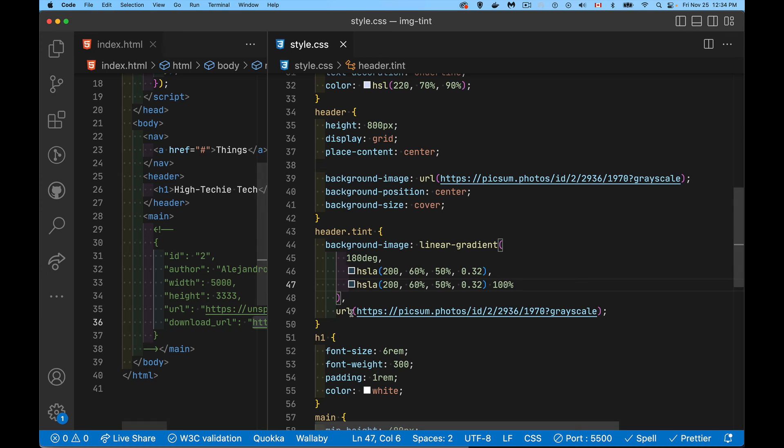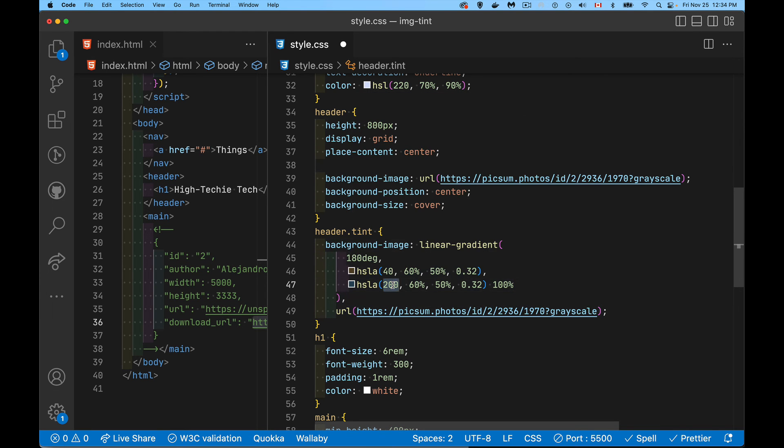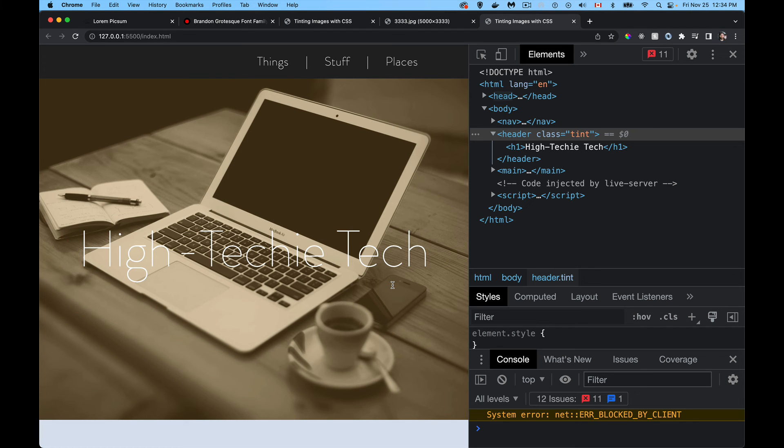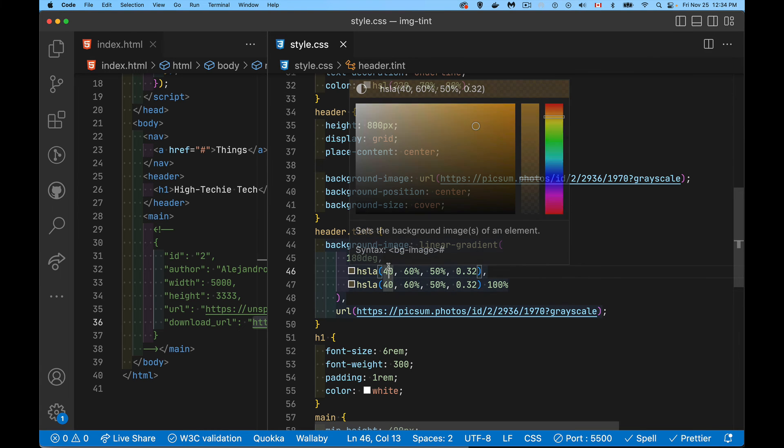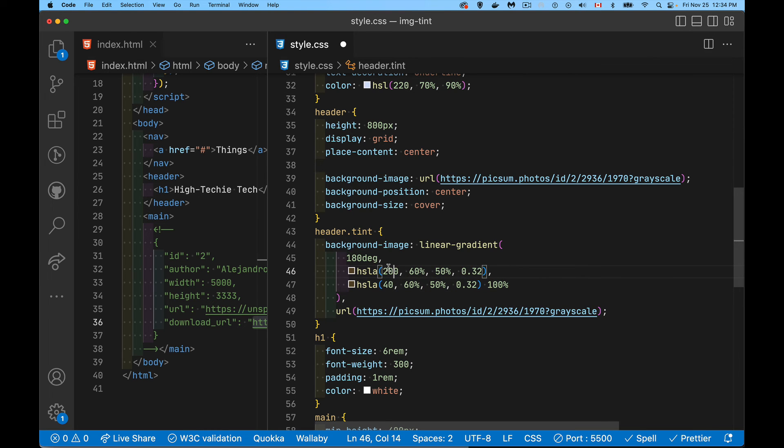If I change the hue, if I say, let's go for 40 degrees, top and bottom, there we go. We've got something more like a sepia tint. So you can just change this color to get different values.